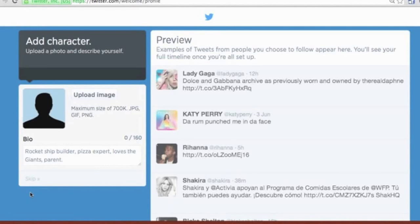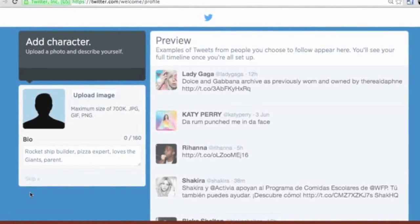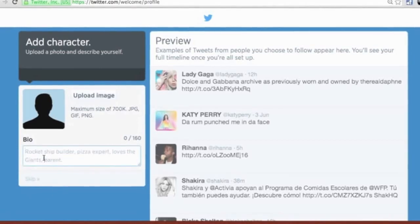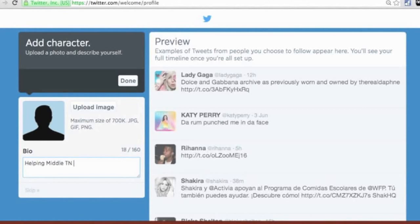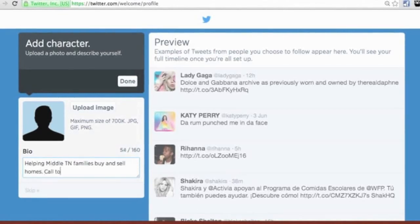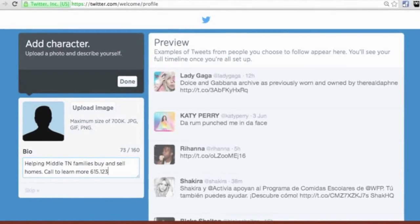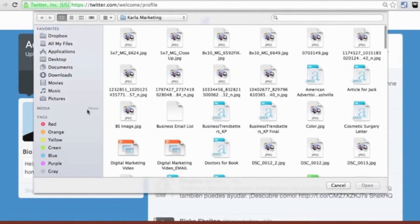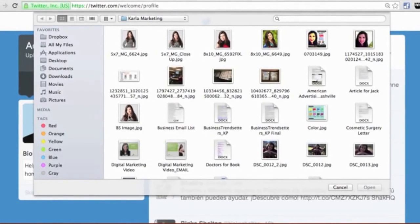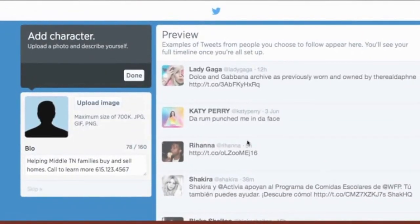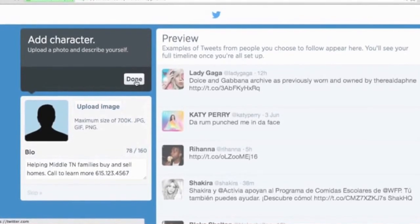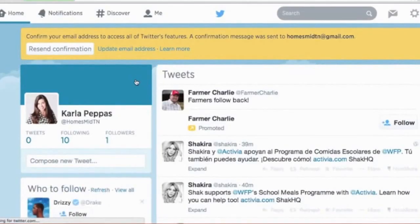Once we get on this page, we're going to want to fill out a bio — keep in mind this is for the business — and upload an image we want associated as our icon. I'm going to be a real estate agent, so for my bio I'm going to put 'Helping Middle TN families buy and sell homes, call to learn more,' and maybe add a phone number. We also want to upload our image — this can be a headshot or a logo. Click Upload, find it on your computer, upload it, then hit Done.